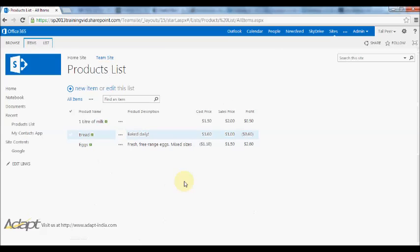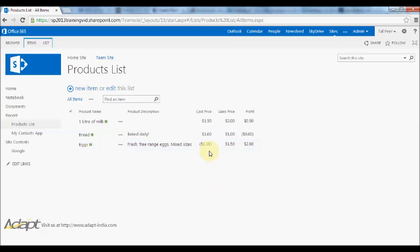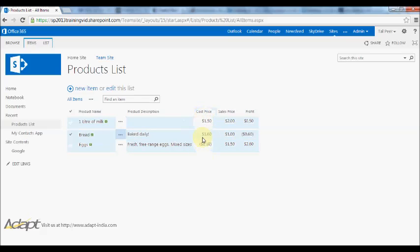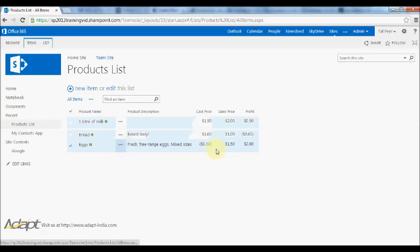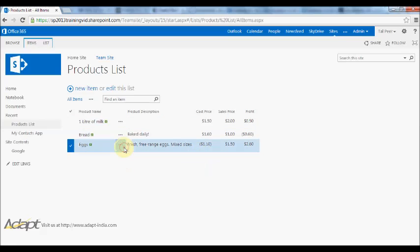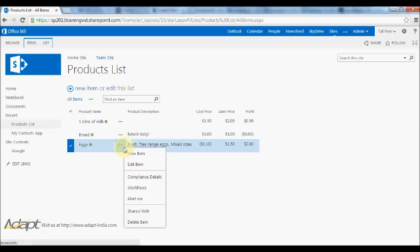Now when I go back to my products list, one thing to really notice here is the reason that I set these negative values first is that even though I've put validation on a particular column, the columns that already exist don't have the validation assigned to them. So this negative value even though it's not allowed, it still remains here because the value existed before I added in the validation.